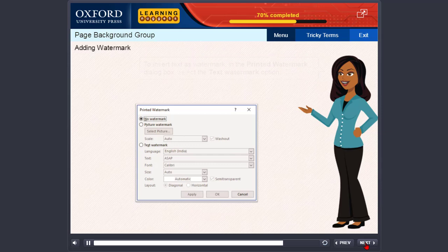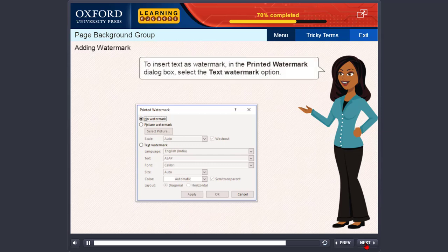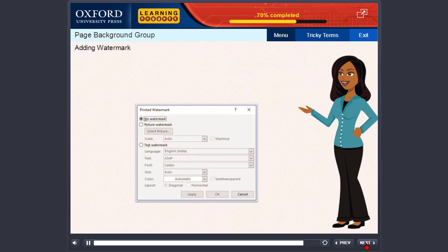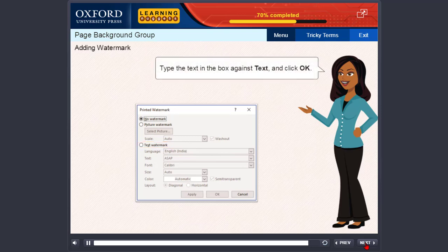To insert text as watermark, in the Printed Watermark dialog box, select the Text Watermark option. Type the text in the box against text and click OK.